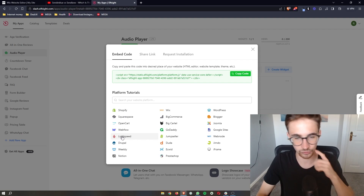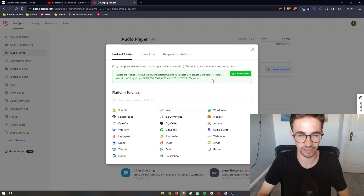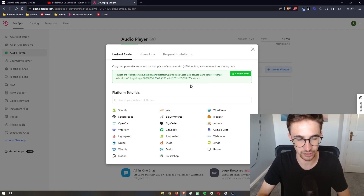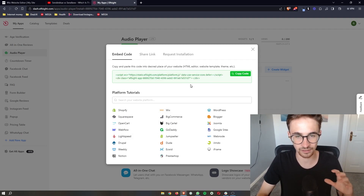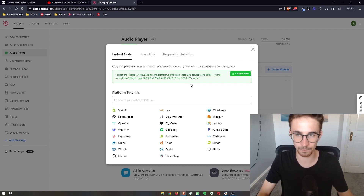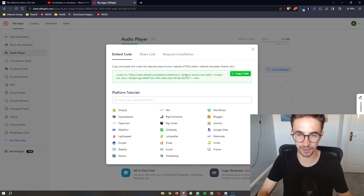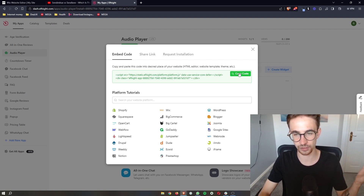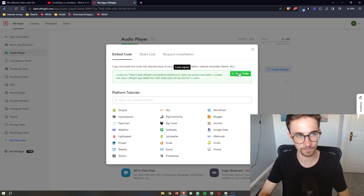Once your plan has been selected, it will give you this code right here. This is literally as simple as copy and paste — all we need to do is copy the code right here.